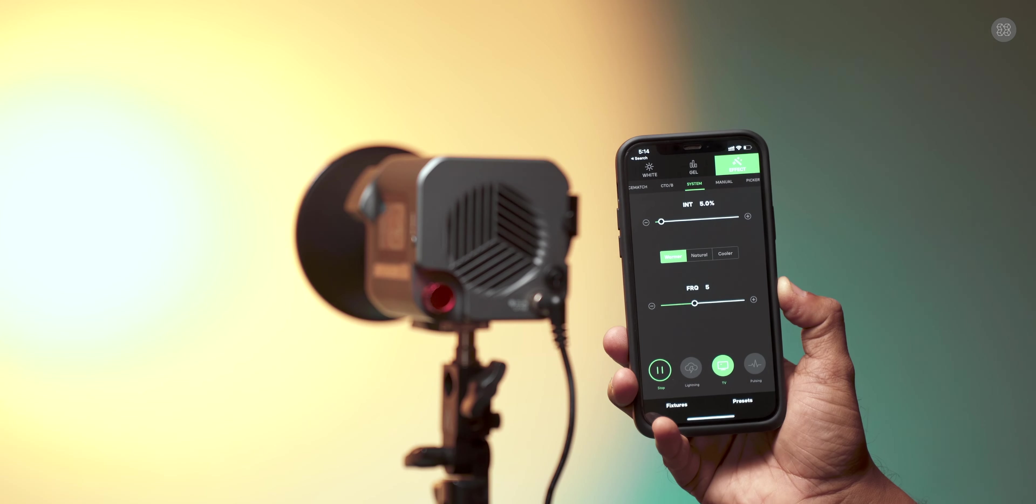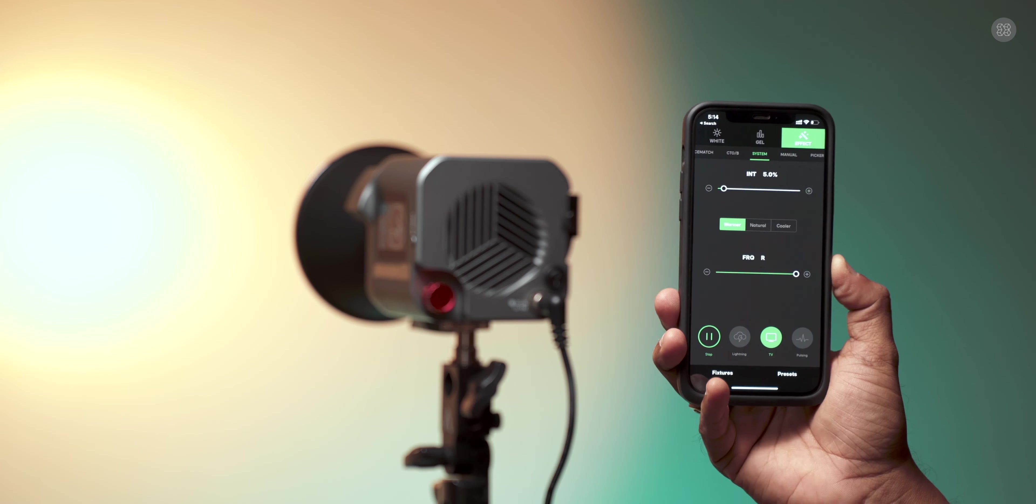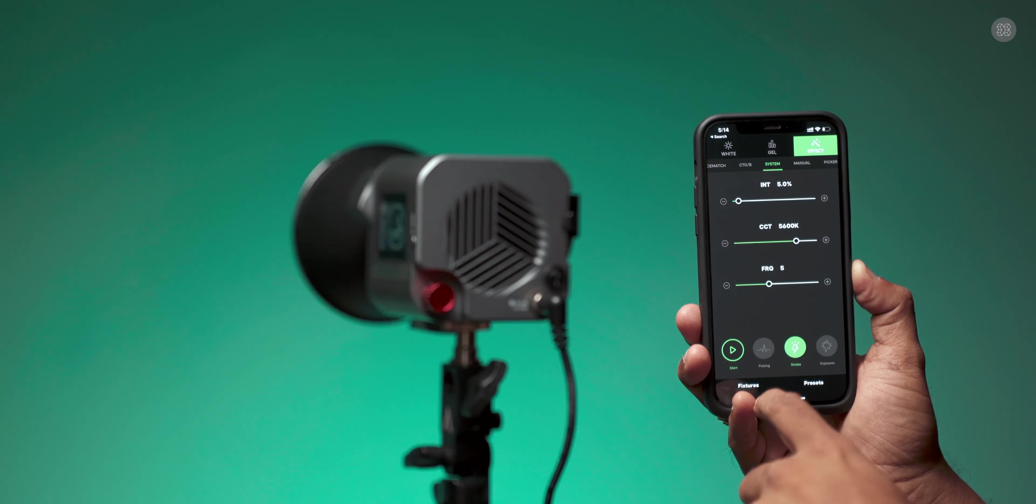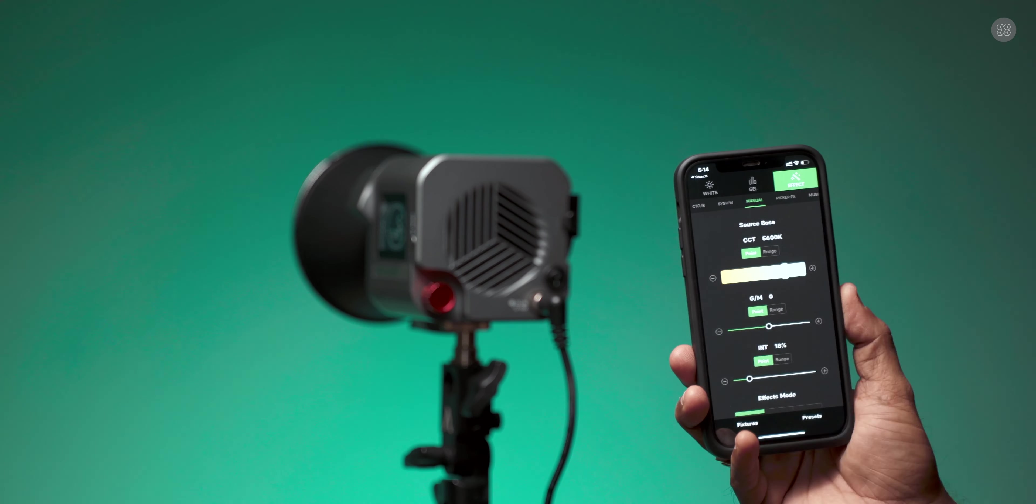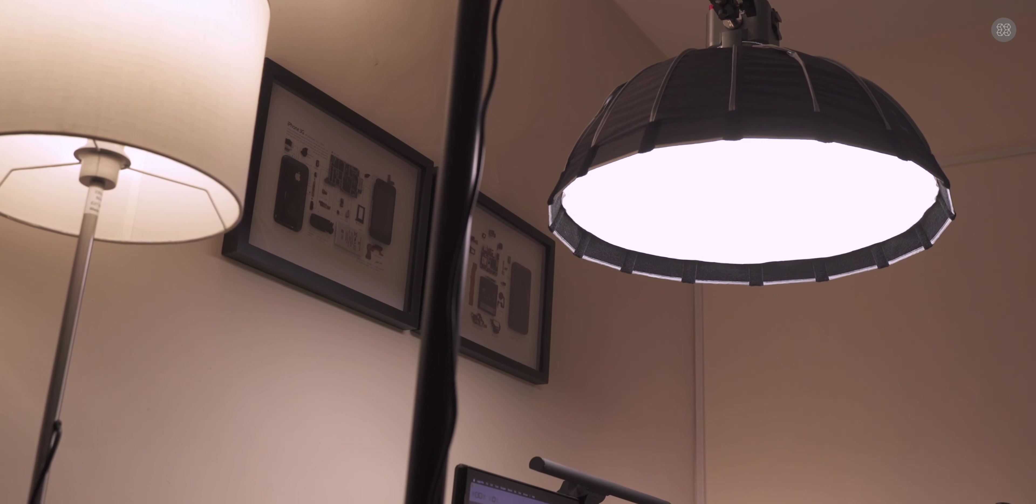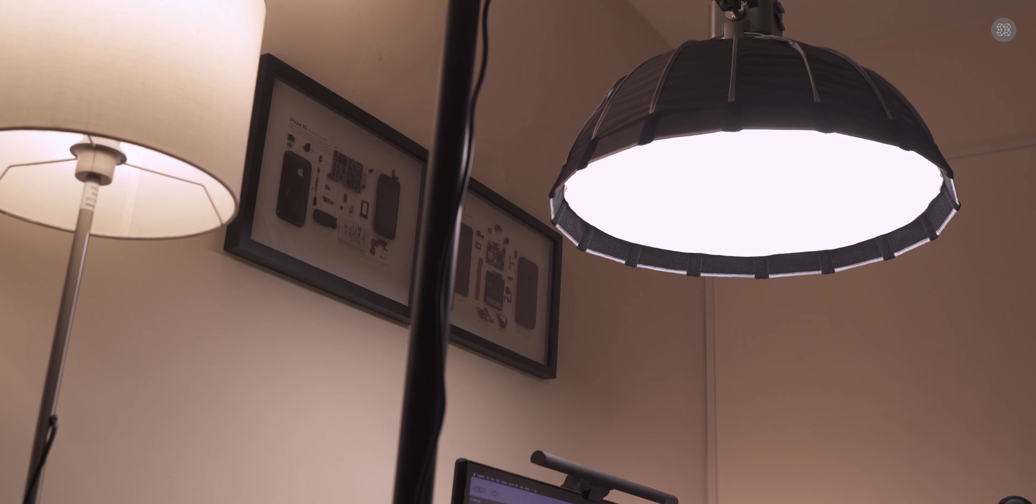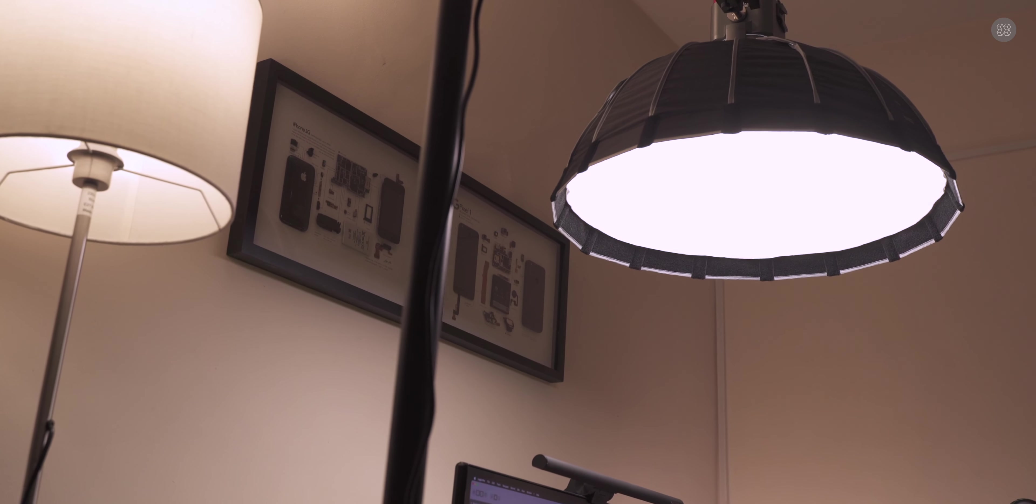The app has built-in lighting effects. More details about the SIDUS Link app are available in the video description.